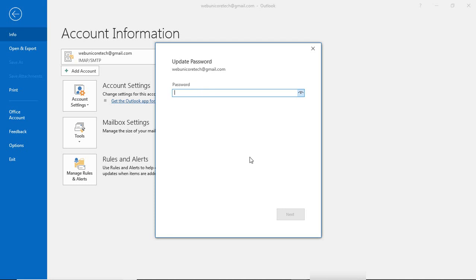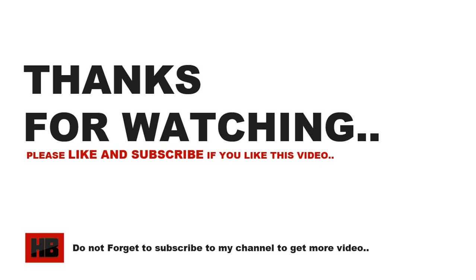You can also update the password from Account Settings — click Account Settings, then Update Password, and simply change it using that option. To summarize: if you have disabled 2-Step Verification, enable Less Secure App Access and use your default Gmail login password in Outlook. If you have enabled 2-Step Verification, generate an app password from Google account security and use that password in Outlook for your Gmail account. This is how you can easily set up your Gmail account inside Outlook without any errors. Thanks for watching, and see you in the next video.